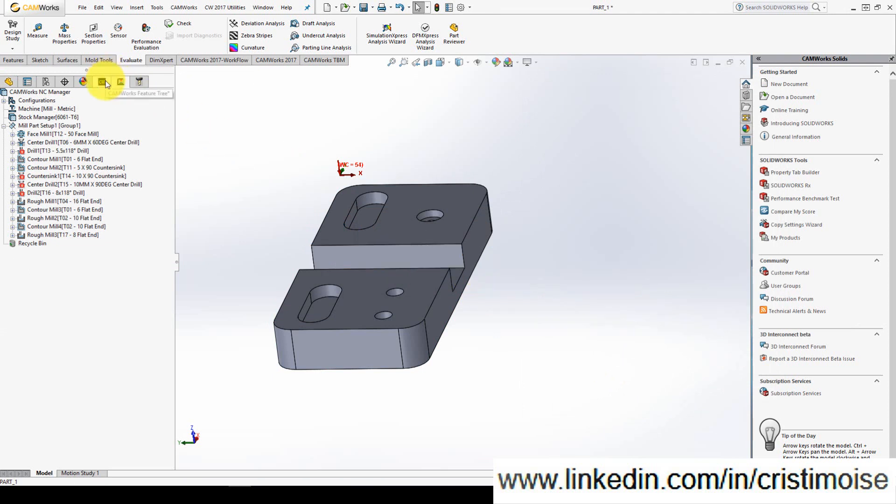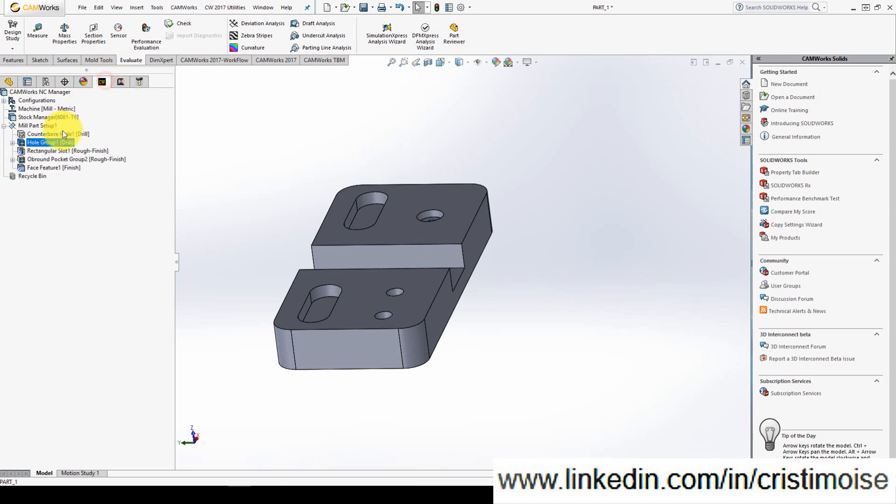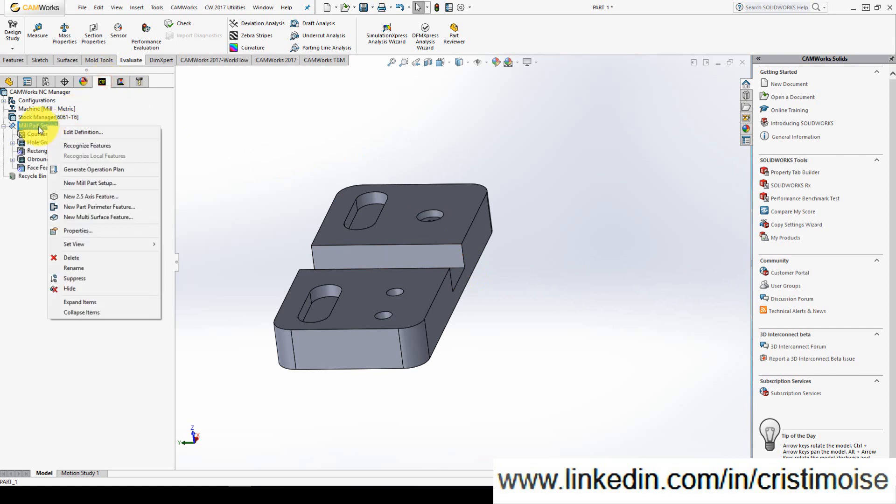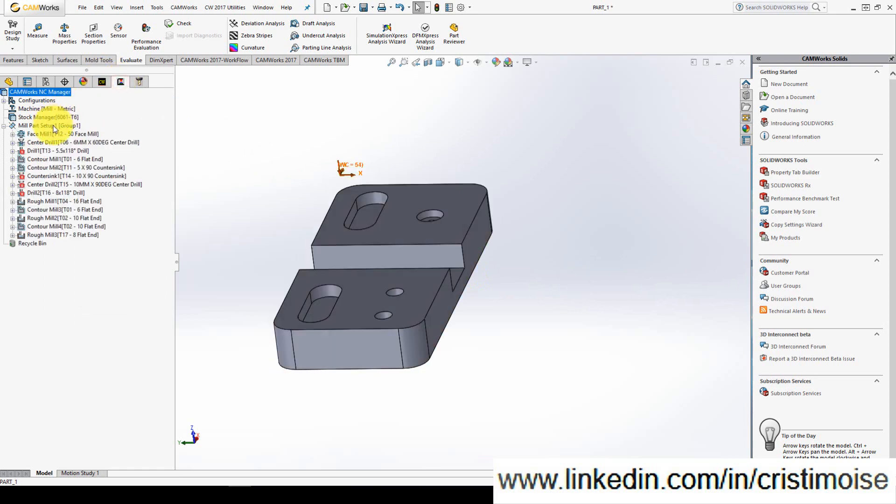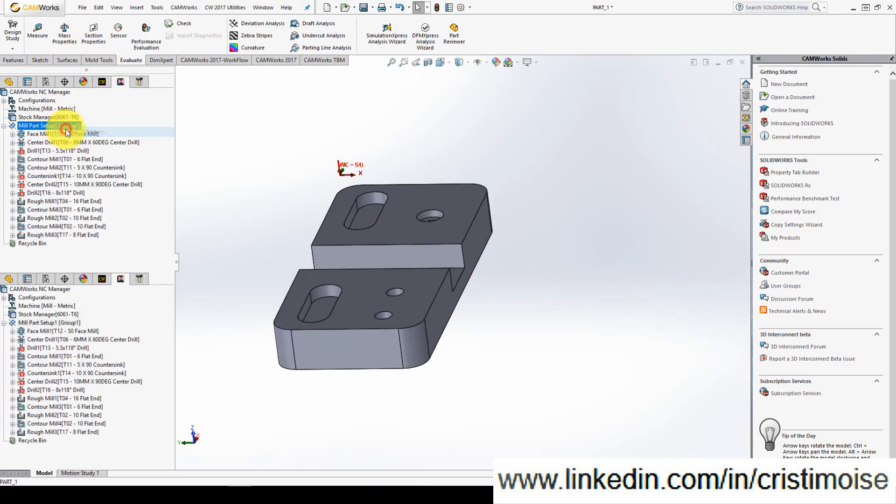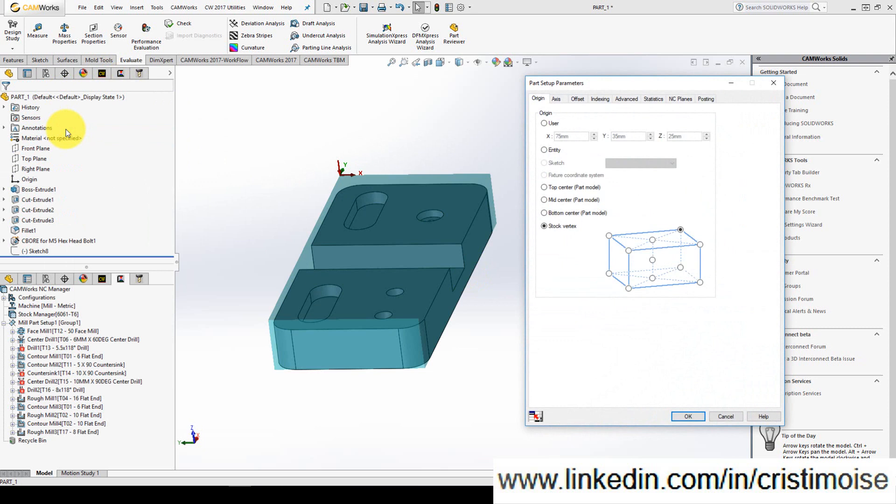If you go to CAMWorks feature tree and right click on mill part setup it's where we define the tool and the working area. If you go to CAMWorks operations tree and right click on mill part setup you will have the ability to define the origin and the X axis direction and the offset G54, 55 and so on.